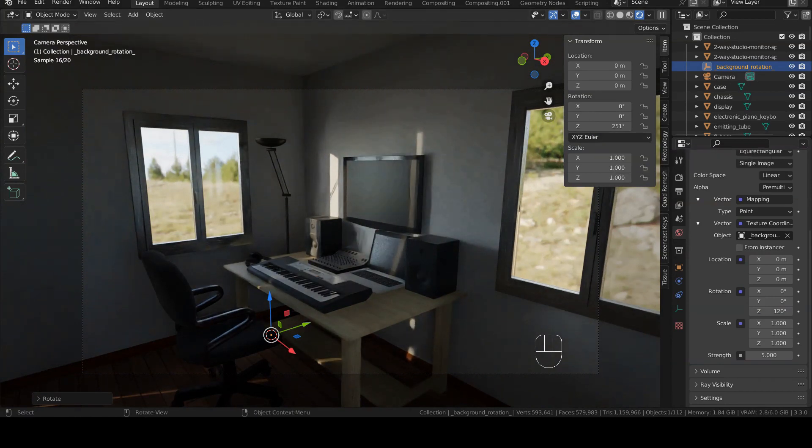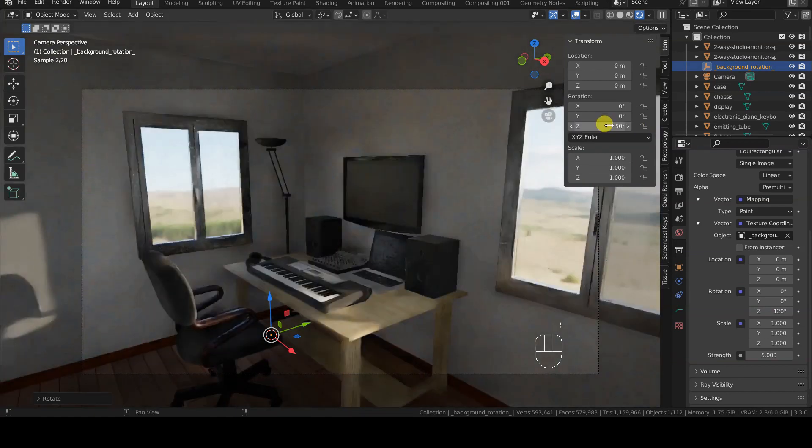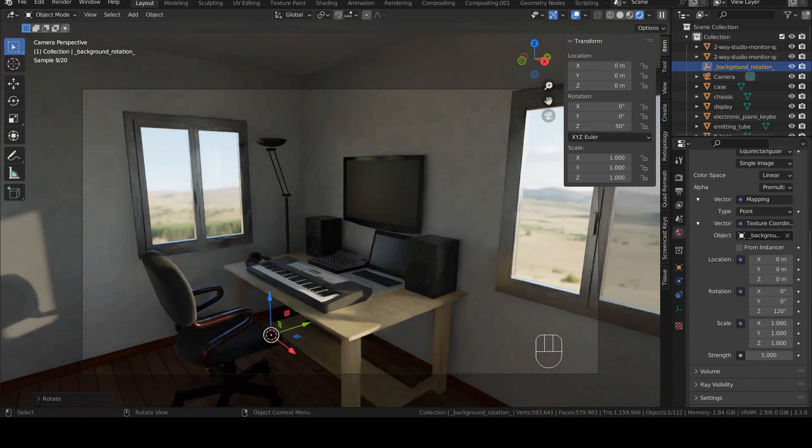In summary, we have seen what HDR images are, why they are useful as light sources for the virtual universe, and how we can rotate them to modify the lighting of the scene with three different methods. But I didn't tell you the whole truth about it.